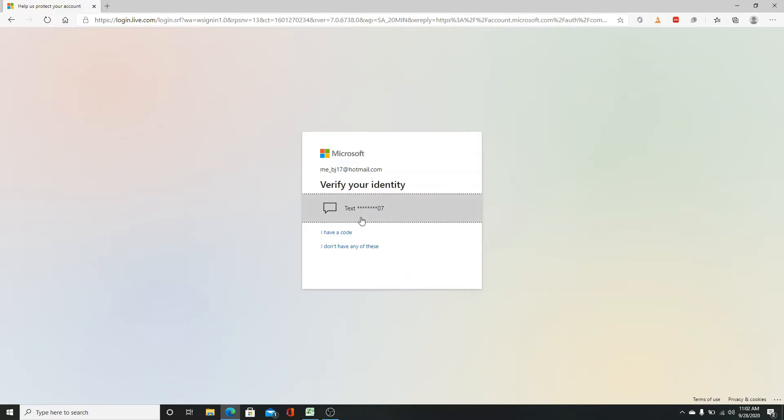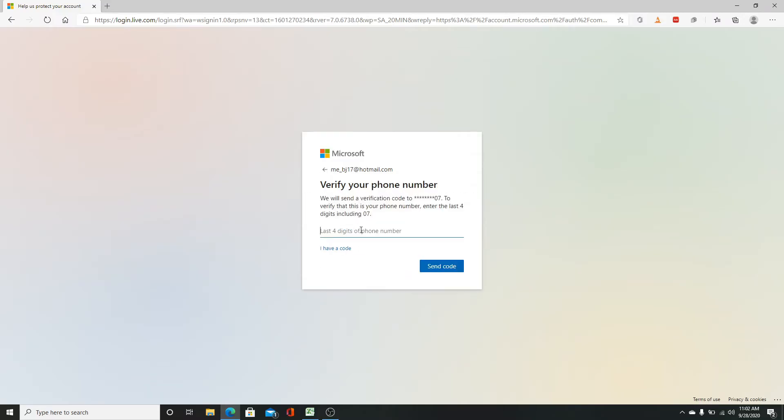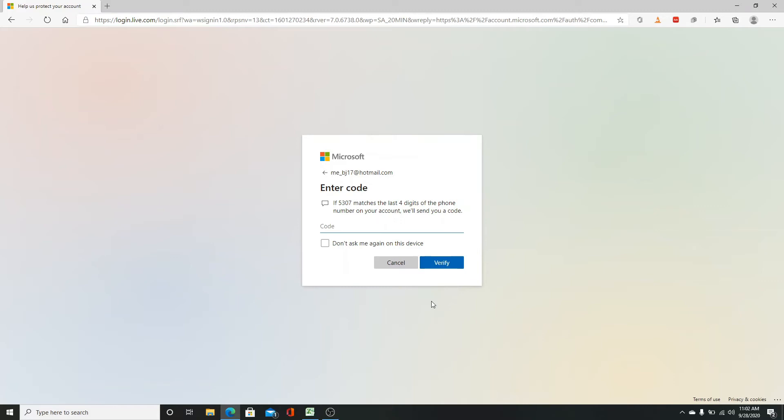Click on text. Now you'll need to enter the last four digits of your phone number. Enter it here and click on send code. After you receive the code, type it in and click on verify.